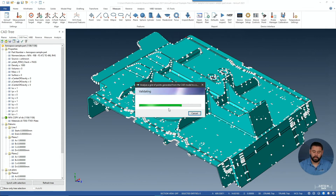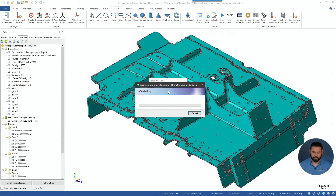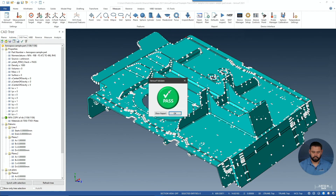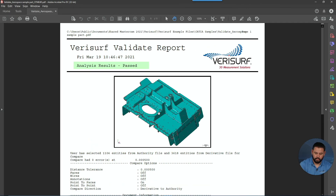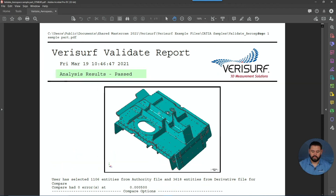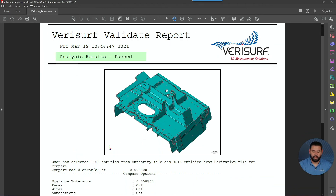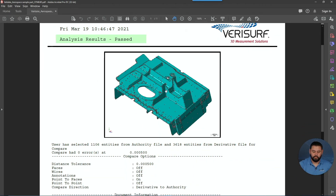The validation is going to take place and it's going to launch the report. We'll go ahead and select Show Report, and we can see that the validation has passed, meaning that our derivative is within the specified tolerance compared to the native.